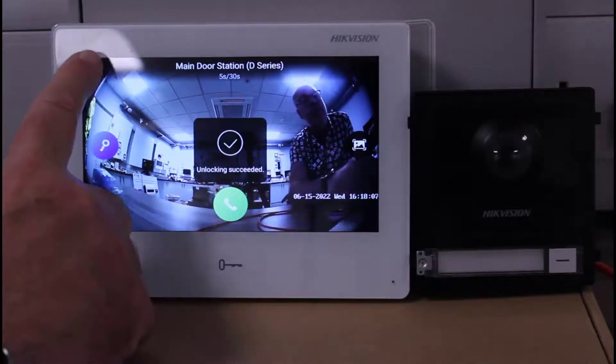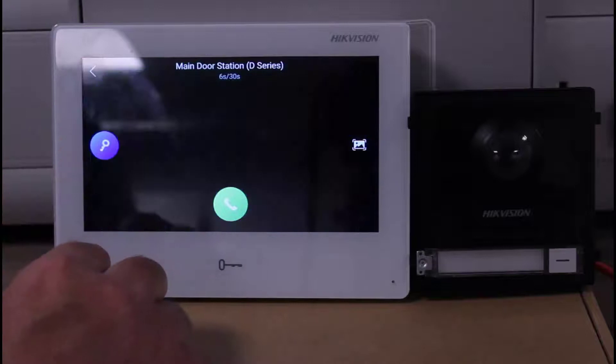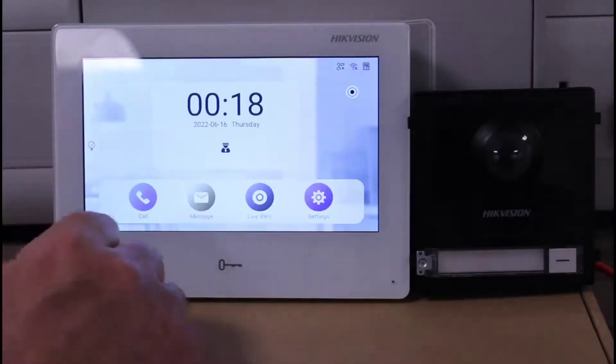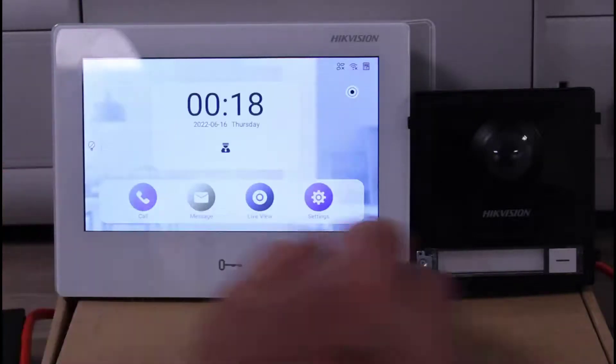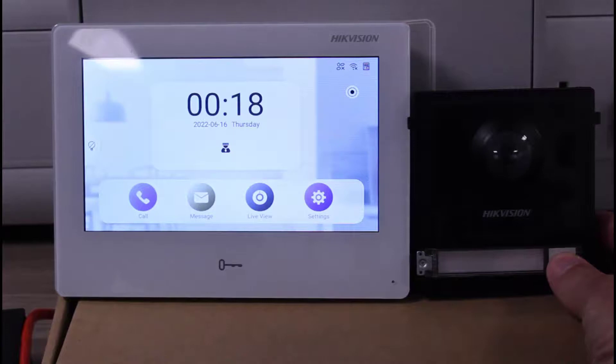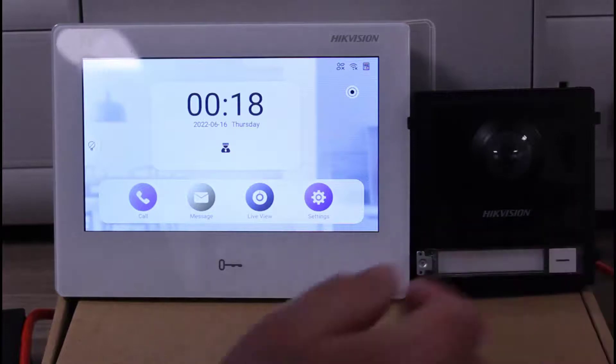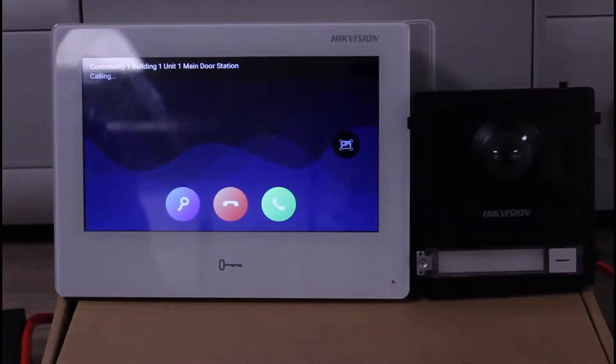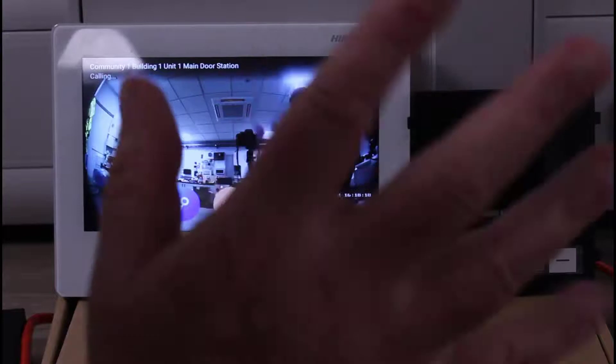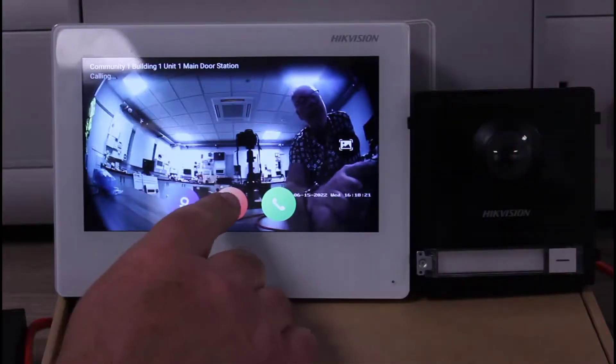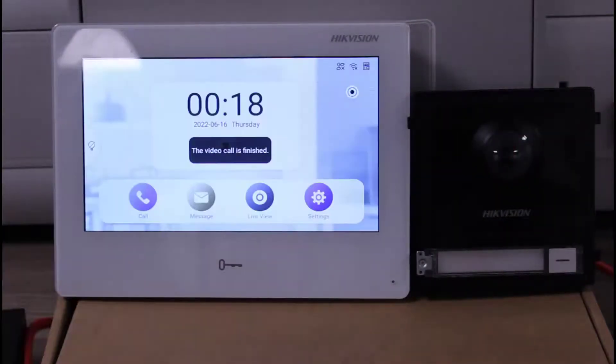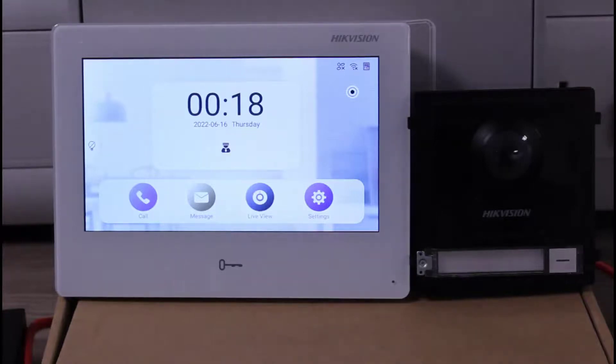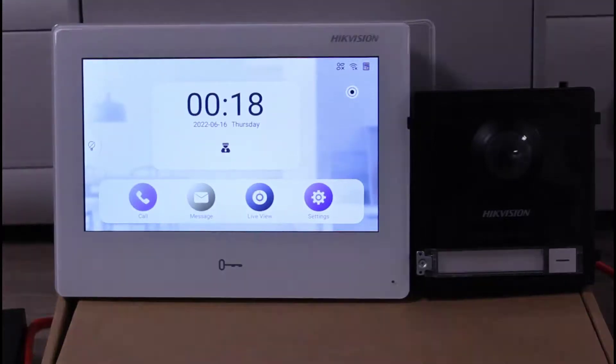We can exit back out of there and then we can go and press the door station to see that it communicates with the indoor. And there we have it, it's all working now. There we go, hello there, and we can just cancel the call.